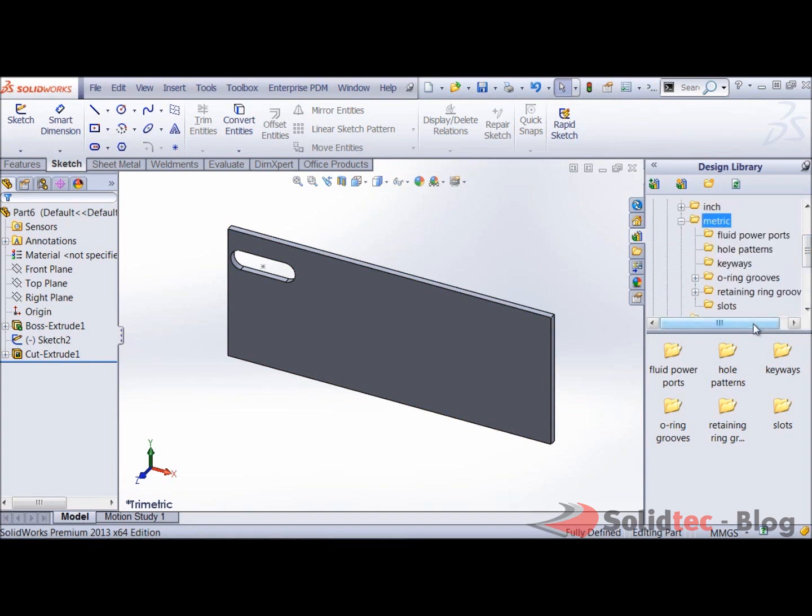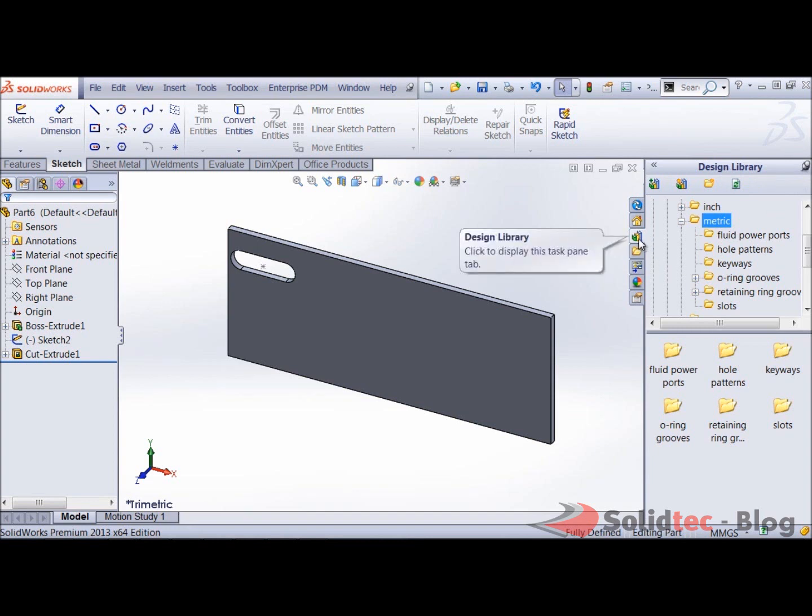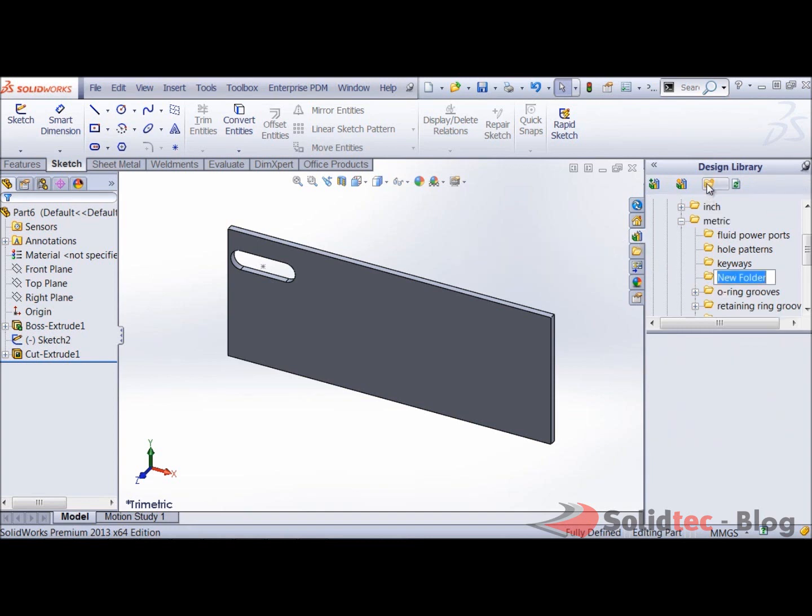Now what I can do is I've opened up the design library over here. Notice that I've pinned it down like so. And I've selected the design library button from here. I'll just create a new folder. I'll call this sample.